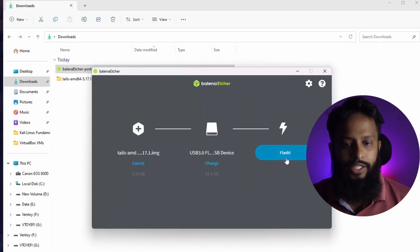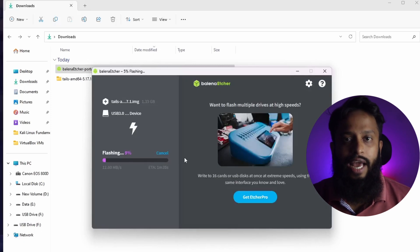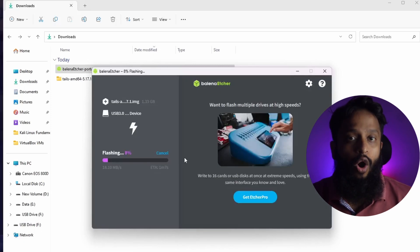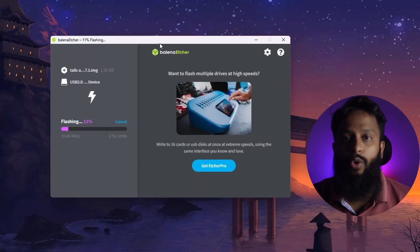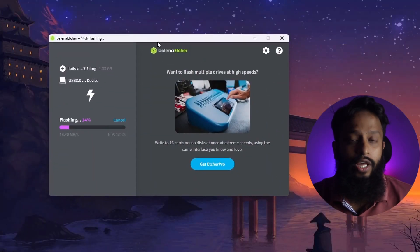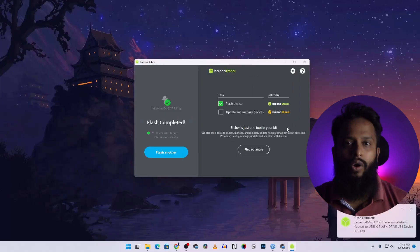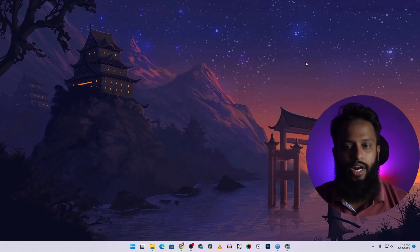Click 'Flash' and it will start flashing the Tails OS image file and install the Tails OS operating system on your USB thumb drive. It's going to take some time, so you have to wait until the flashing has been successfully completed. Now you can see the flashing has been completed — you can close Balena Etcher.